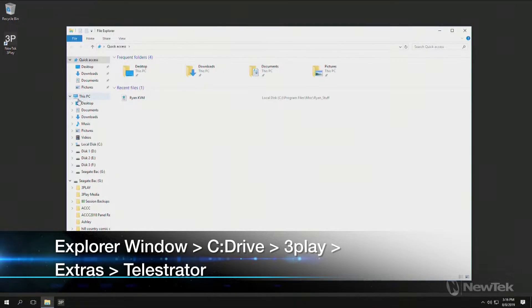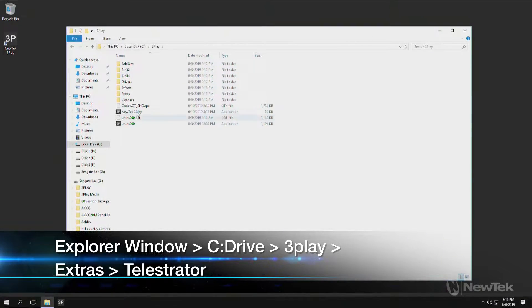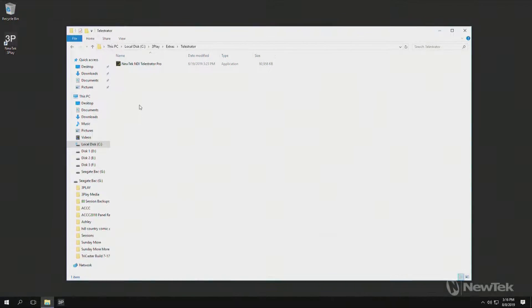We'll open up our C drive, navigate to This PC, then go to 3Play, then Extras, then Telestrator.